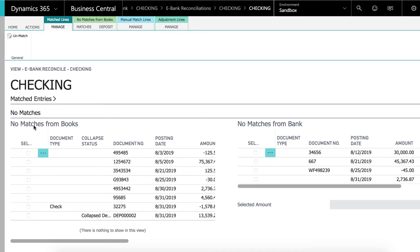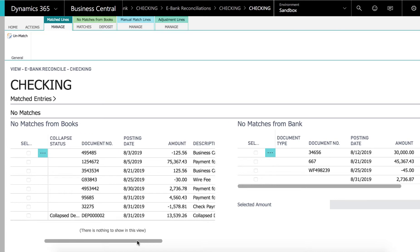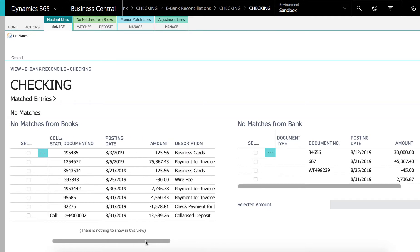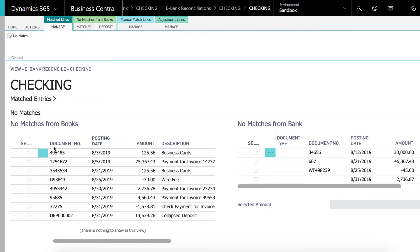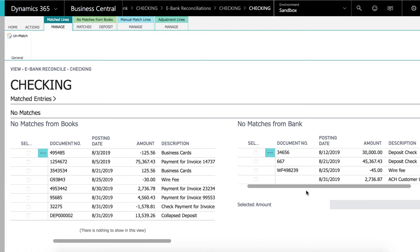Instead we need to handle the non-matches. We have no matches from books. This is from the bank ledger inside of Business Central. And over here are the non-matches from the bank, the statement that we downloaded. The goal here is to get all these no matches to go away. We will usually still have some entries over here from the books but that's perfectly fine. So let's start and do some matching.